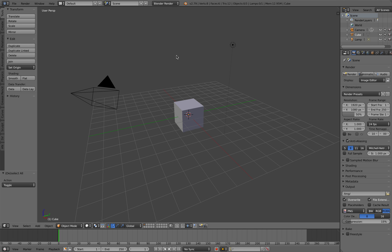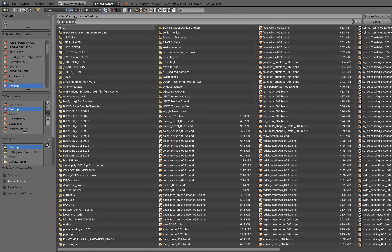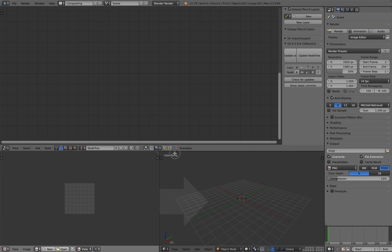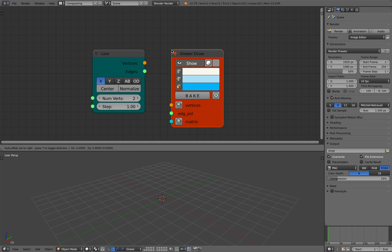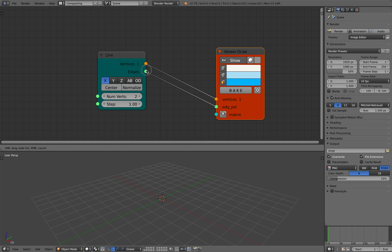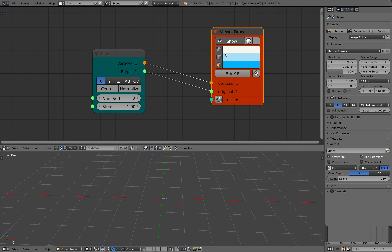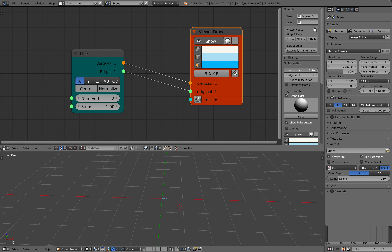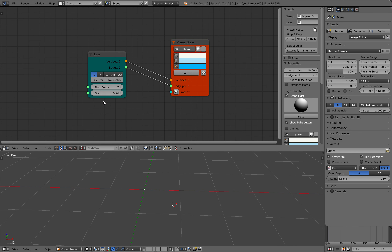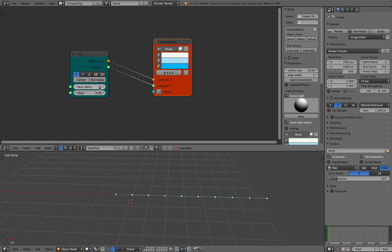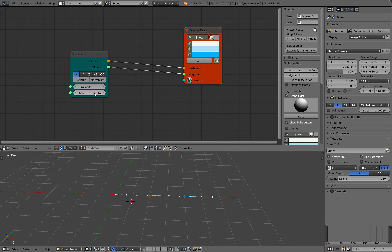I'll recreate this from scratch - file, save as, just 'line random demo' as a simple name. Go to the compositing spread. We know how to create a line - it's really simple, just connecting from point A to point B. Let me increase the size of the vertices. We can control the steps and increase the number of vertices - let's have about 10. It's growing in X but we can change it to Y or Z; for now just keep it in X.